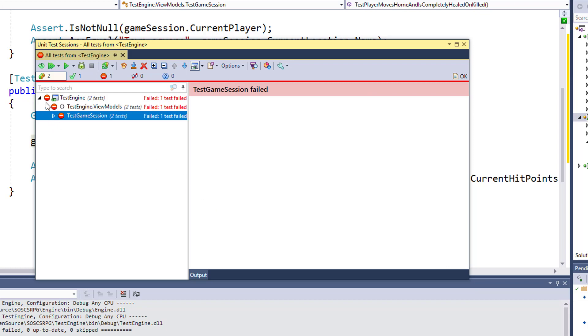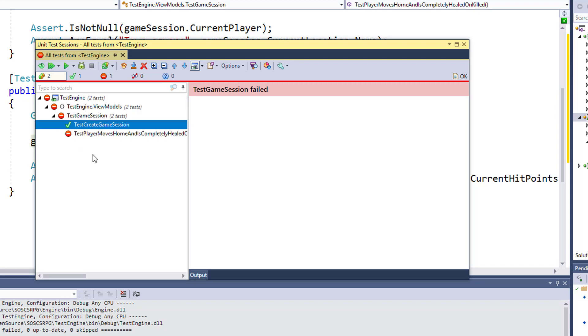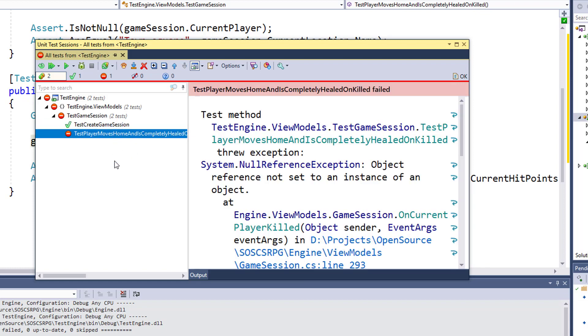After a couple seconds, we get the screen pop-up and tell us the results. If you notice, we've got some red circles with a dash through it. If we expand this, we see the first test passed. Test Create Game Session passed. But the test player moves home, that one failed.